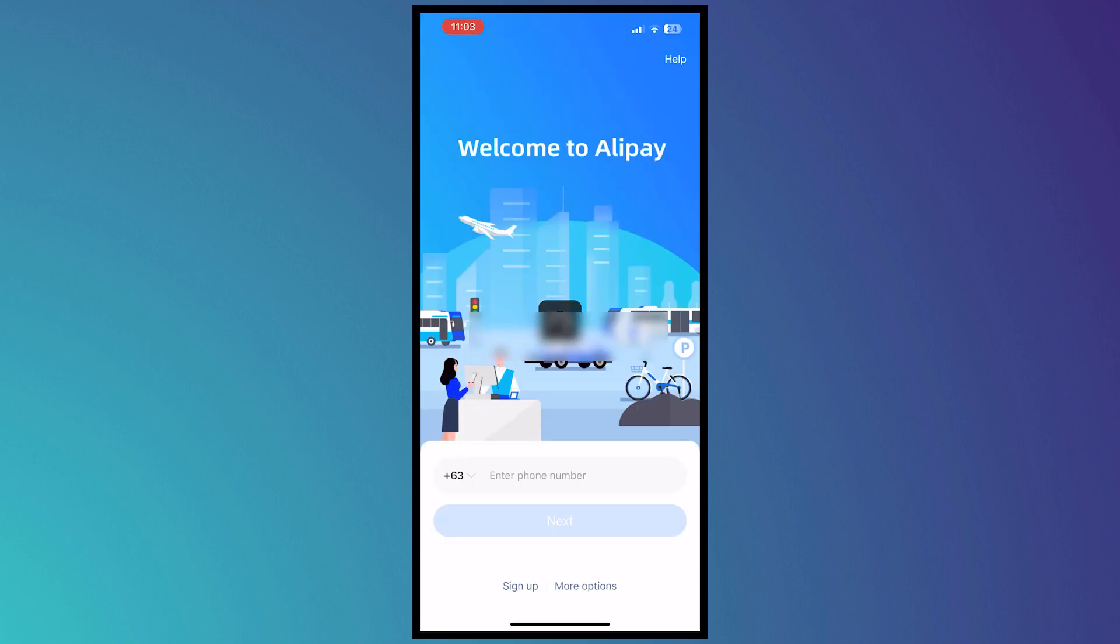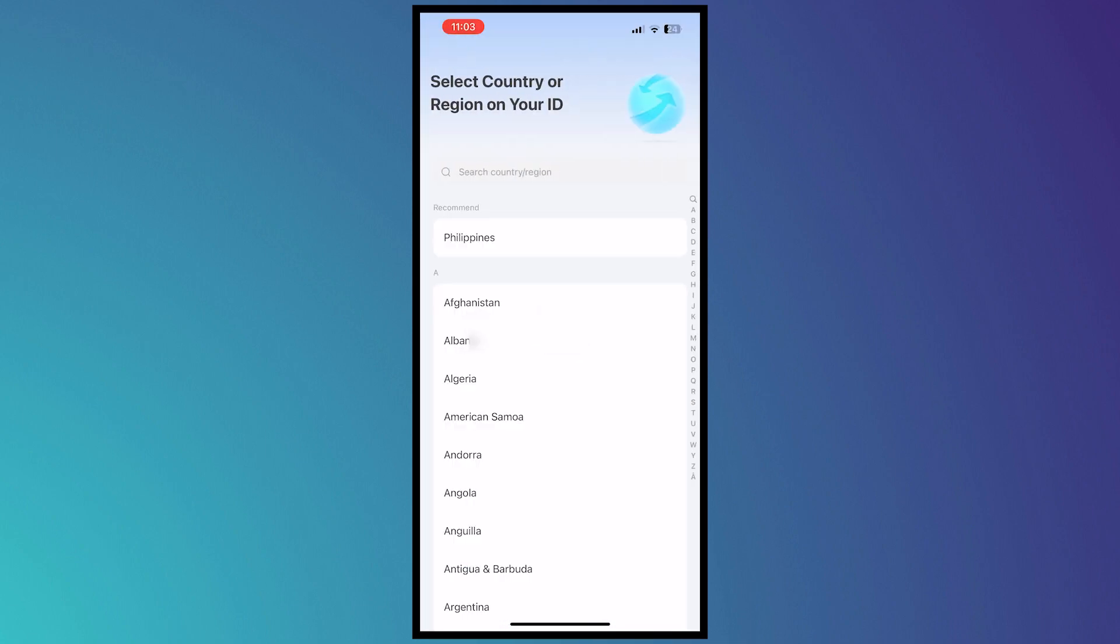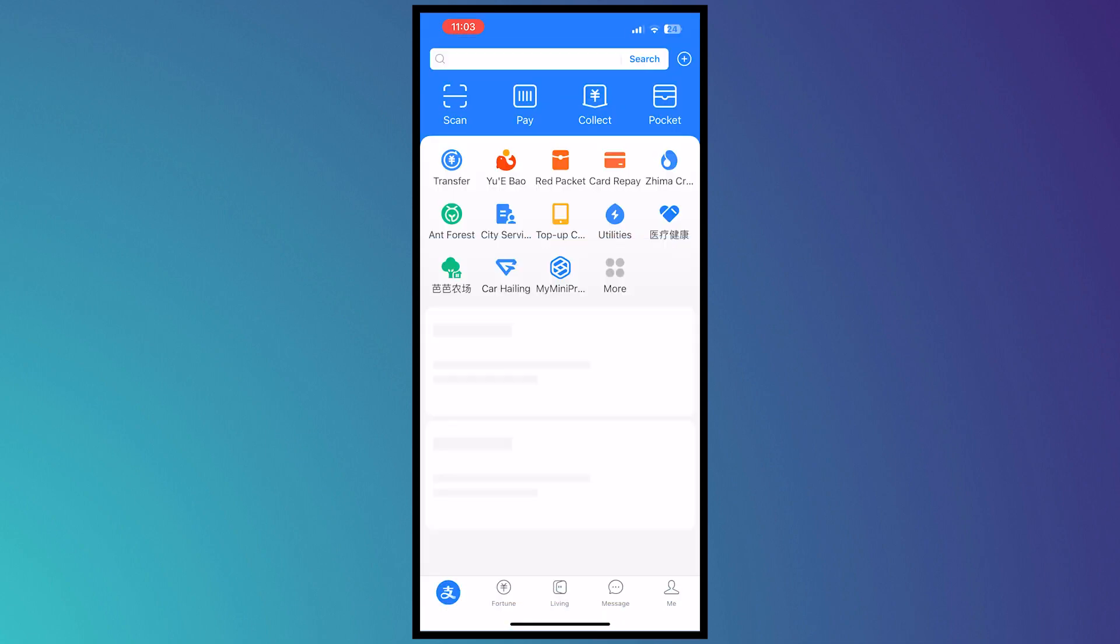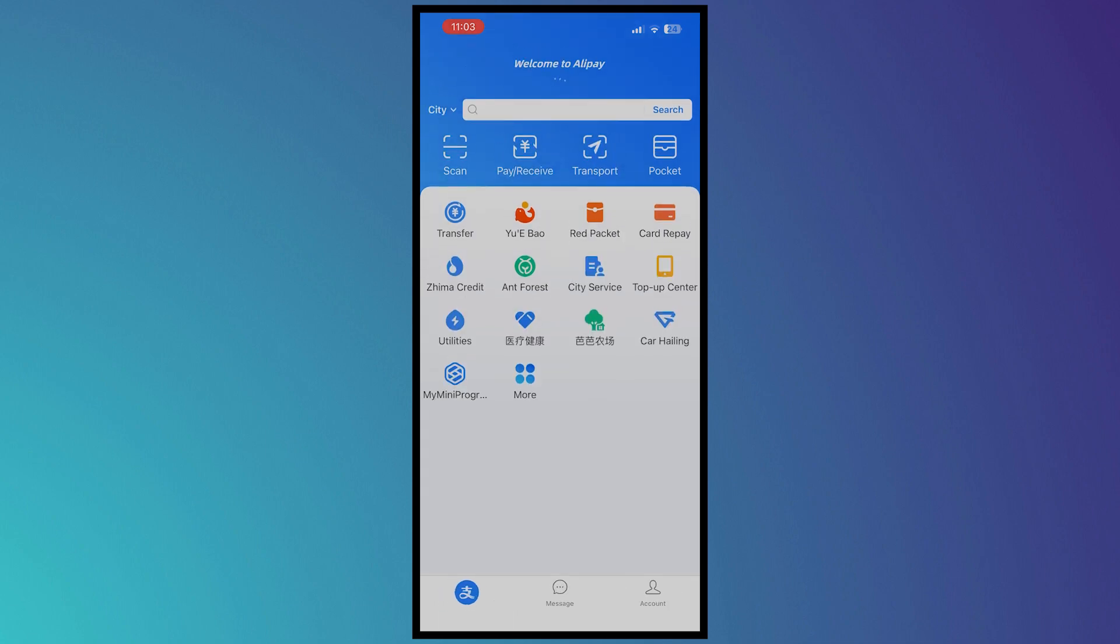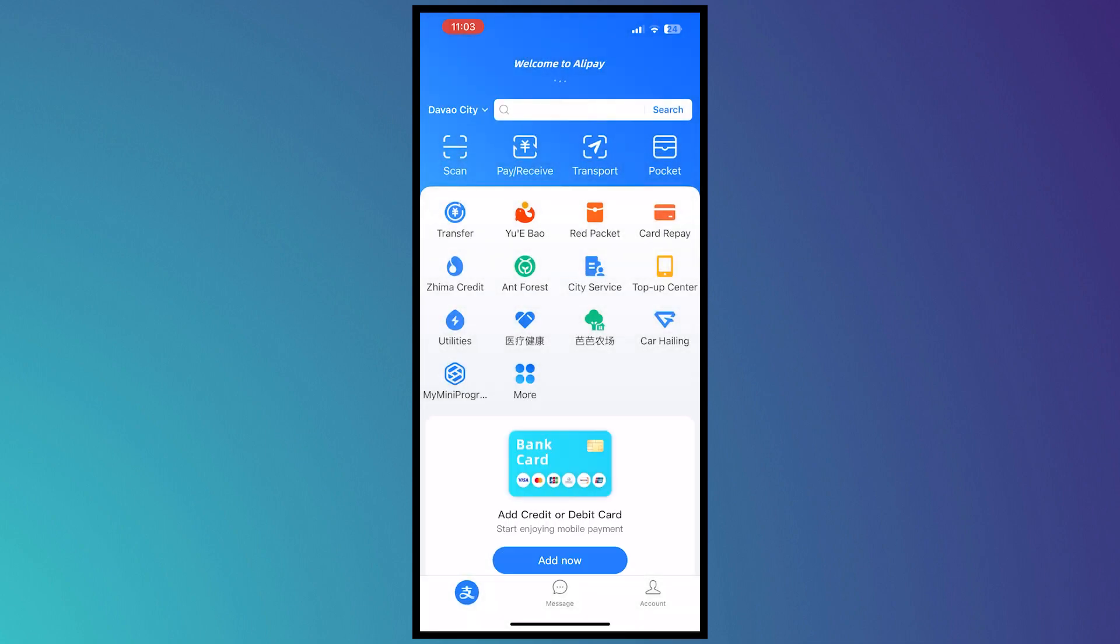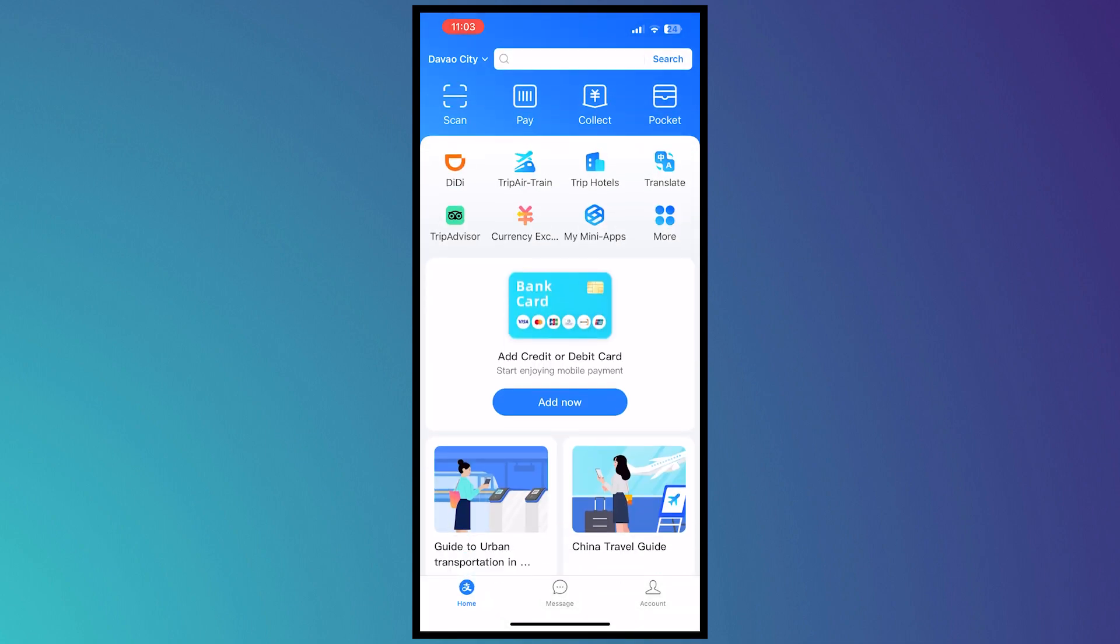Now there it is. From here I'm gonna select my country, Philippines. Right there, now I am here inside the app, and from here to verify our account...